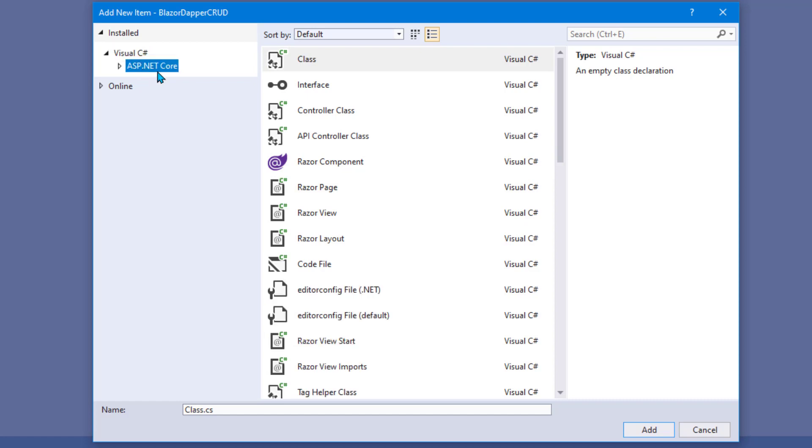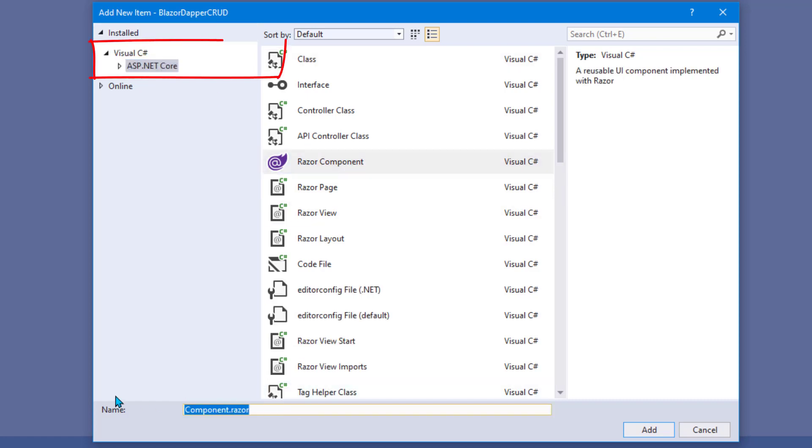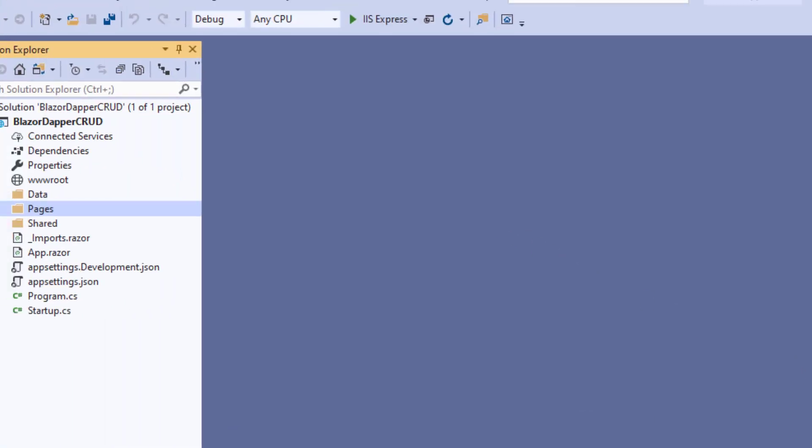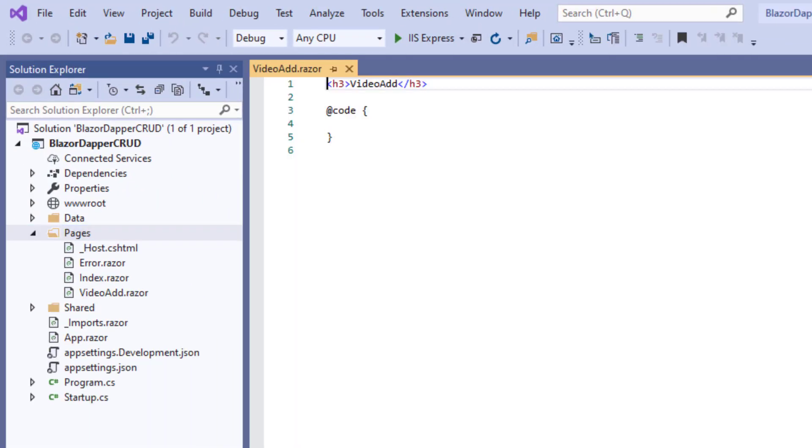If you don't see it right away, it might be under one of these other headings here, but Razor Component is what you want. And I typically name these based on the table, which is video, and the action, which is add or create. So I'm just going to call this page VideoAdd, the page people use to type in information to add to the database.